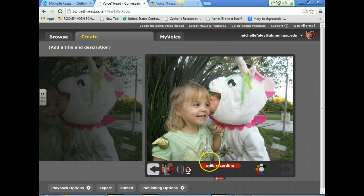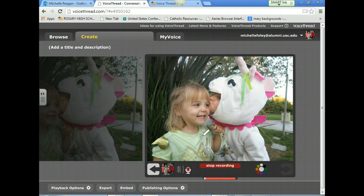This is my example of Hesed because it shows the unconditional love between family members — that we're bonded and we love each other unconditionally. It mirrors the love God has for us that's expressed through his covenant. When you're finished, you hit Stop Recording.